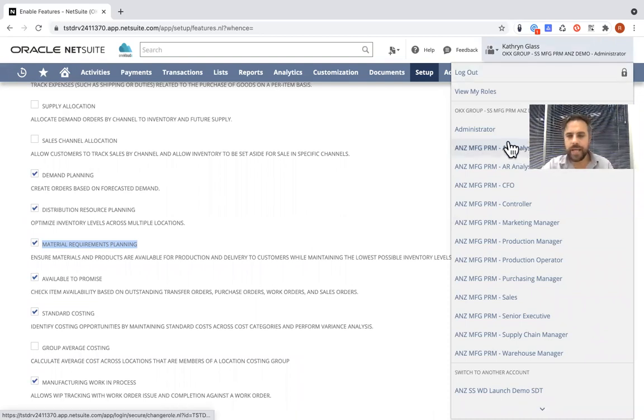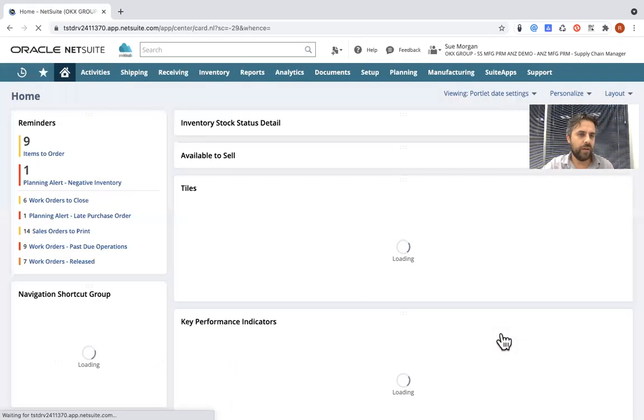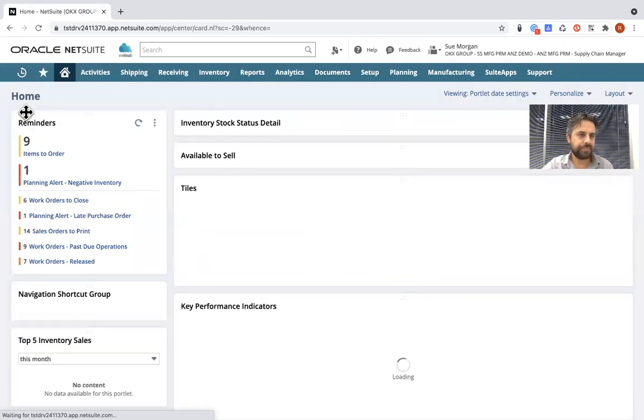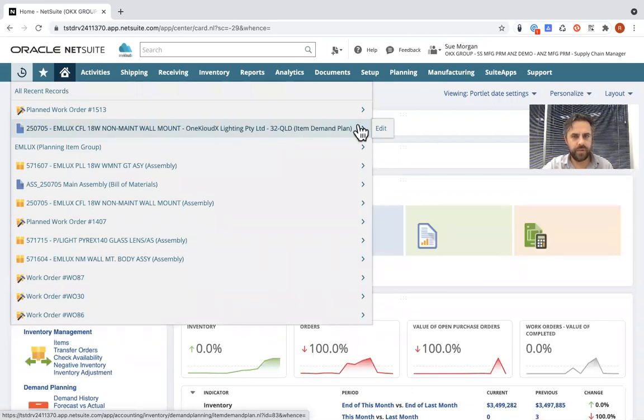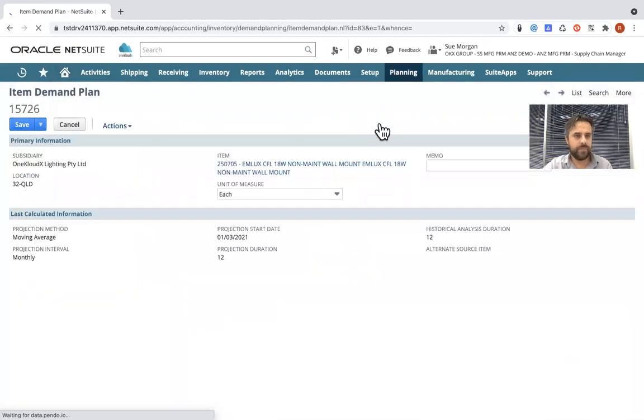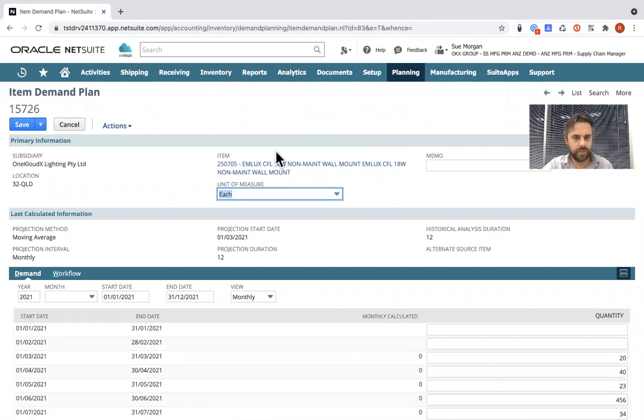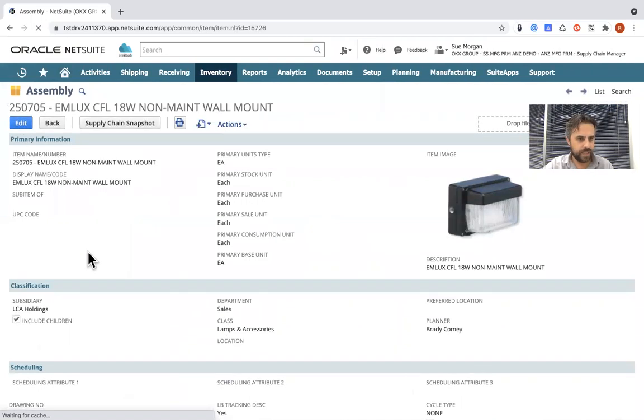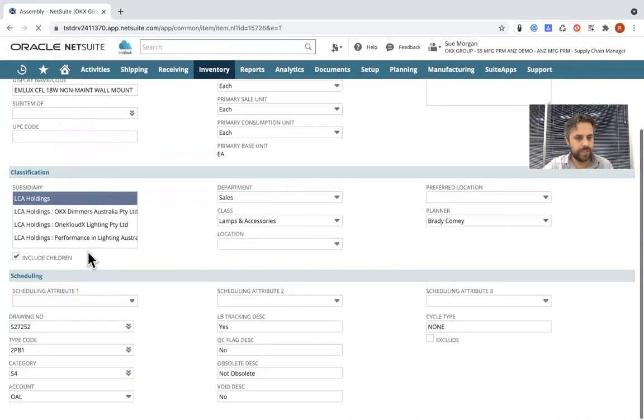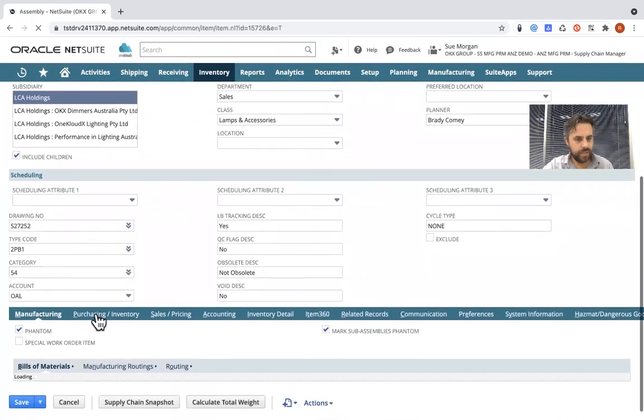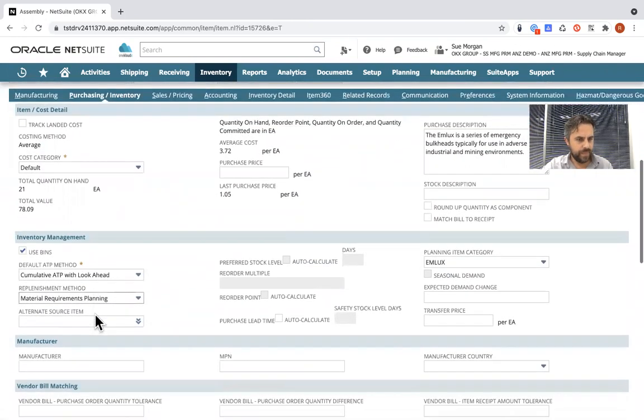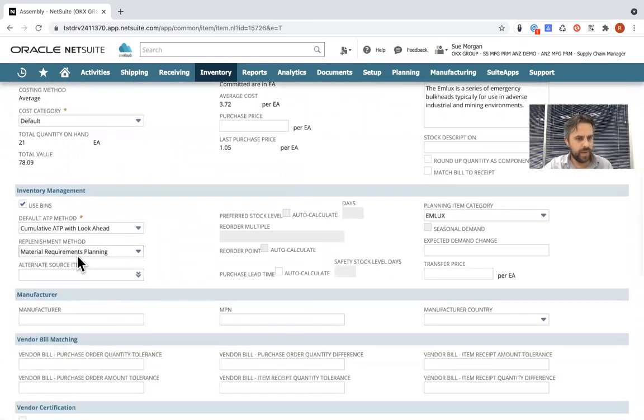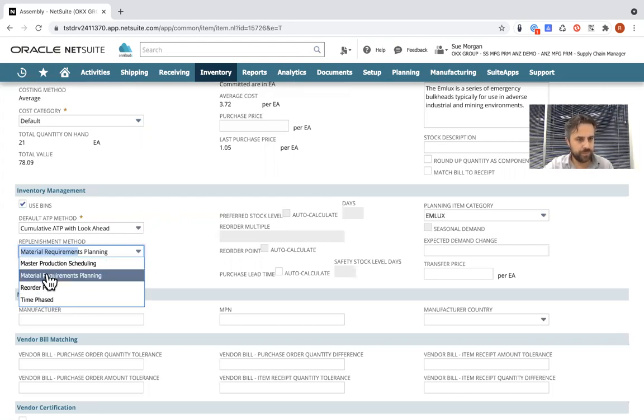So if I go in and back to supply planning manager to now show you how this works, I'll jump into an actual product where I've set this up. So if I jump into an actual product called 250705, which is an assembly product, which is an item assembly, if I go down to the purchasing and inventory tab, you will notice that under the planning method, replenishment method, there is now an MRP materials requirement planning selection now available in addition to what you previously seen being reorder point in time phase. And you see there's also mass production scheduling one as well.